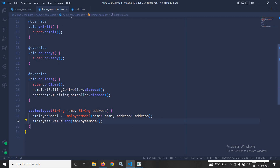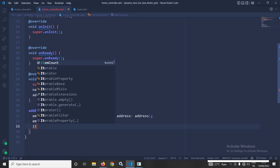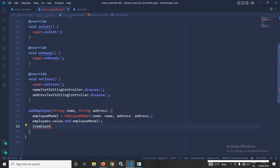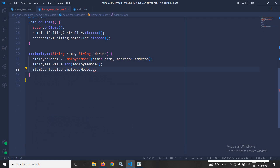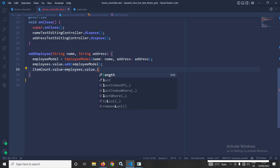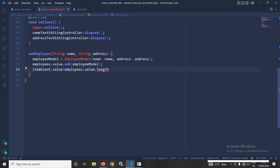Once the item has been added to the list, I assign the updated length of the employees list to the itemCount variable: itemCount.value = employees.value.length.